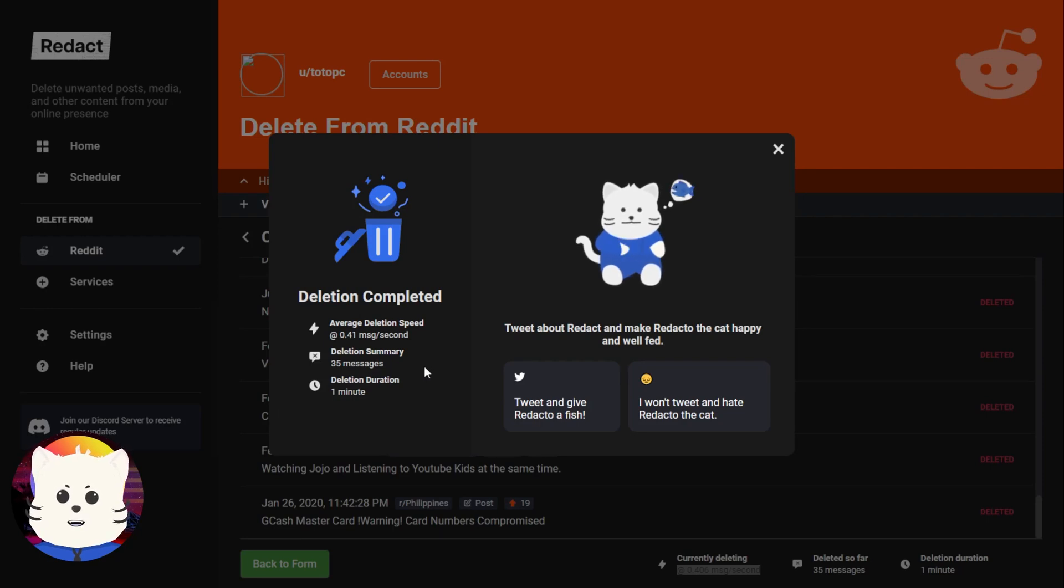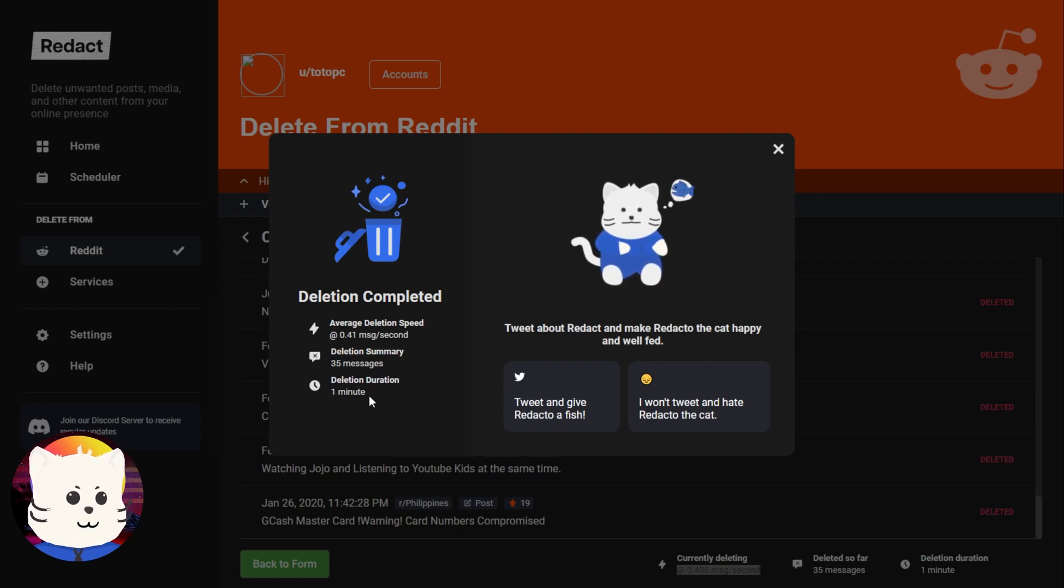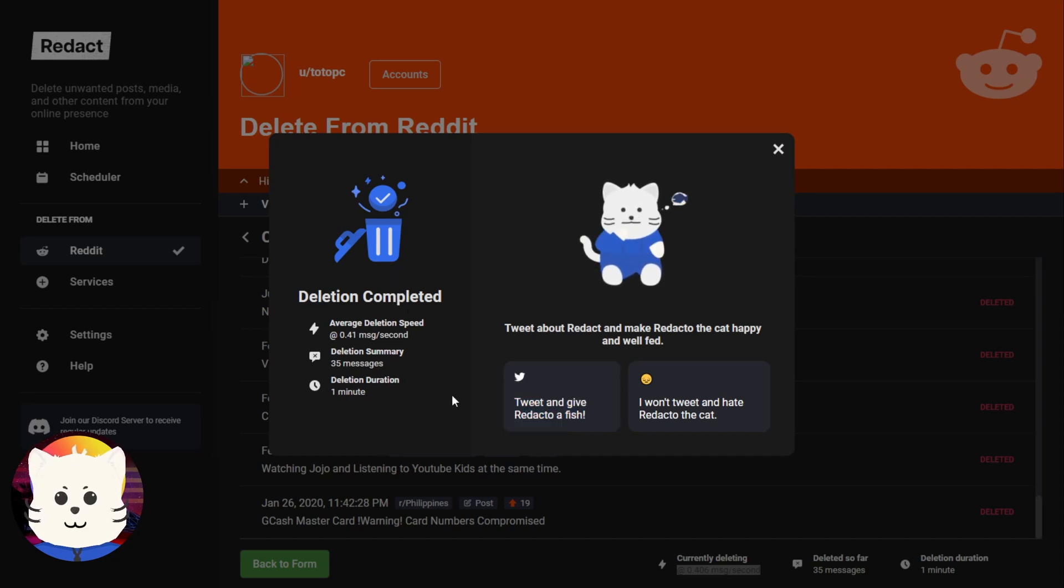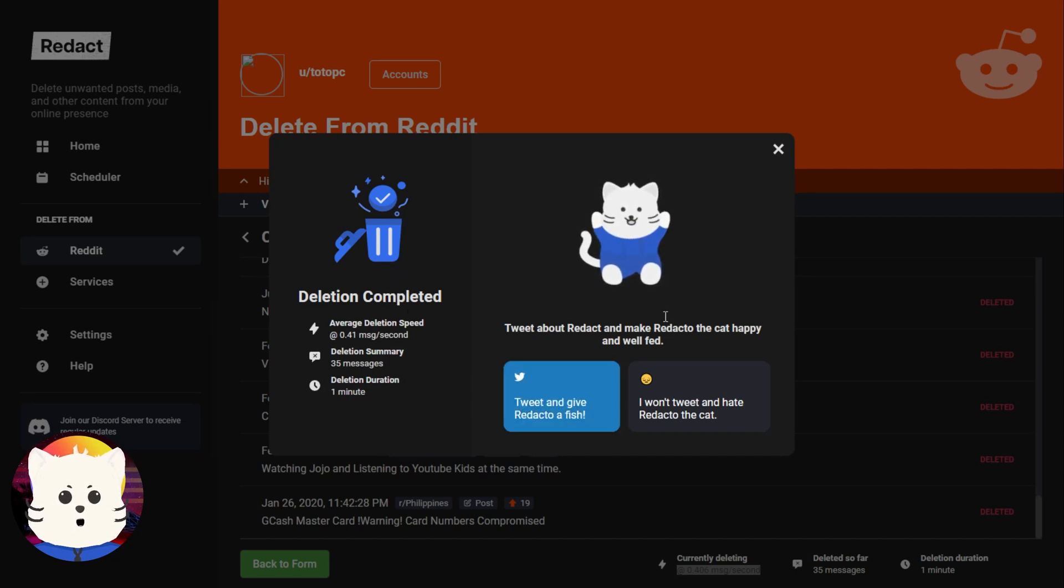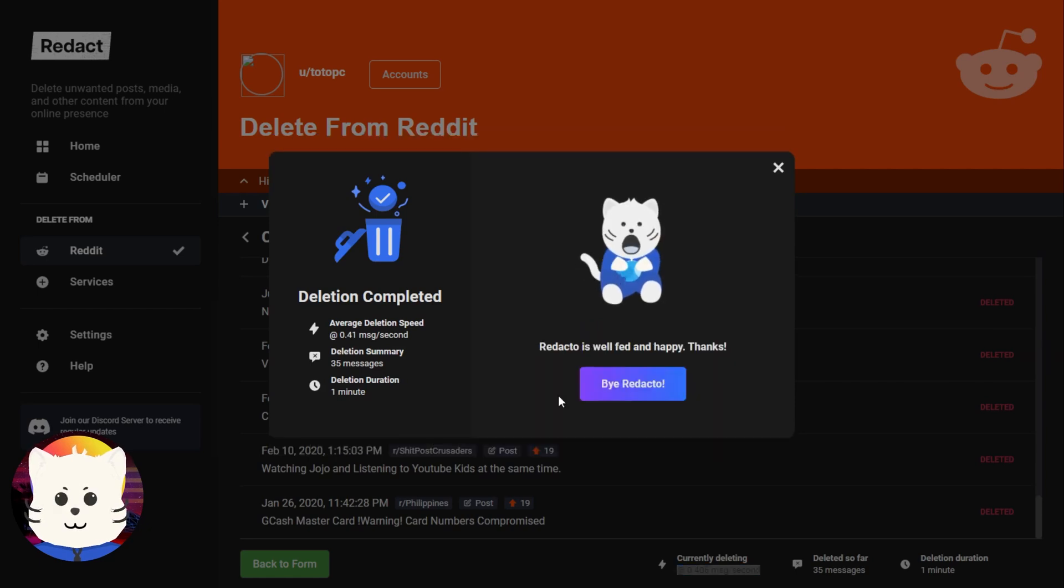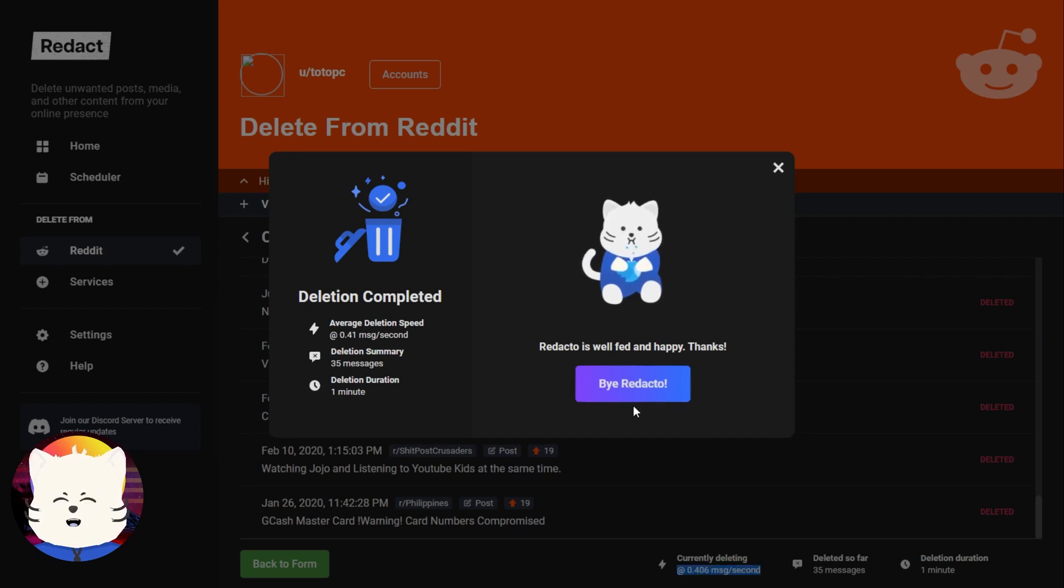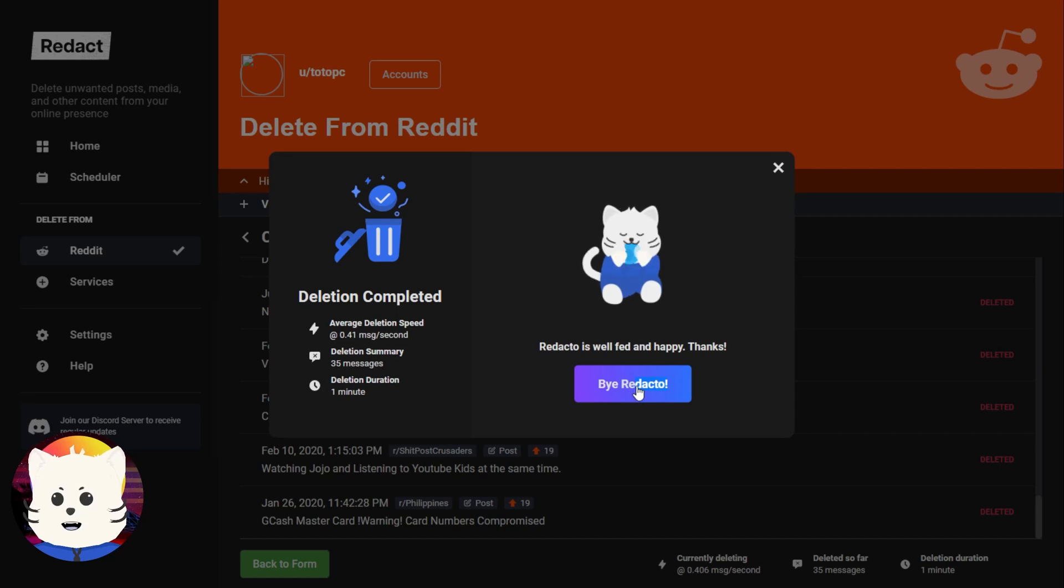It didn't actually take that long. So I just have like 35 posts on those things, 35 posts and just one minute of deletion from Redact like that. So yeah, I'm very happy about it. So if you want to support Redact, you can just tweet about us. Redacto is very happy right now. I'm very happy. I'm Redacto by the way. So say goodbye to myself.